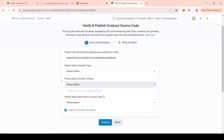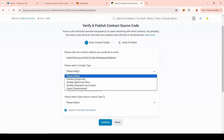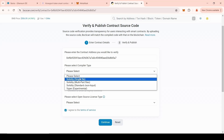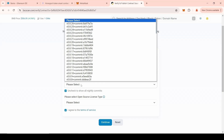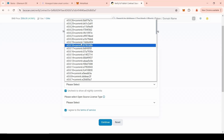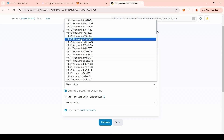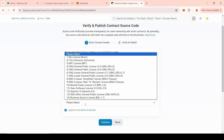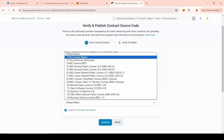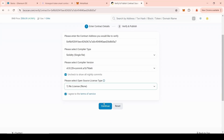Go to the Contract section. Click Verify and Publish. Set the settings: Compiler type — Solidity, Single file. Compiler version — 0.8.20. And no license. Click Continue.